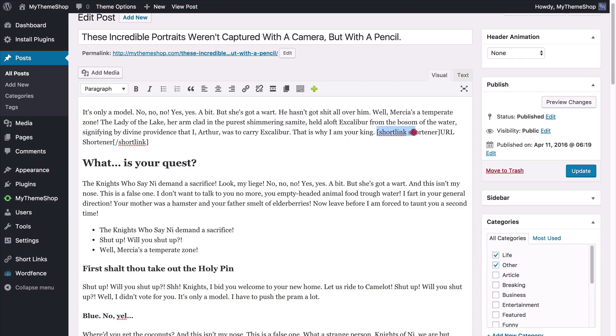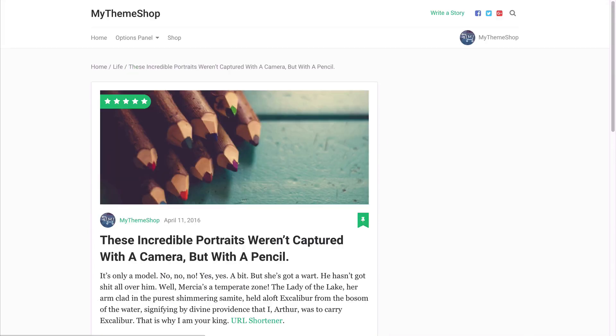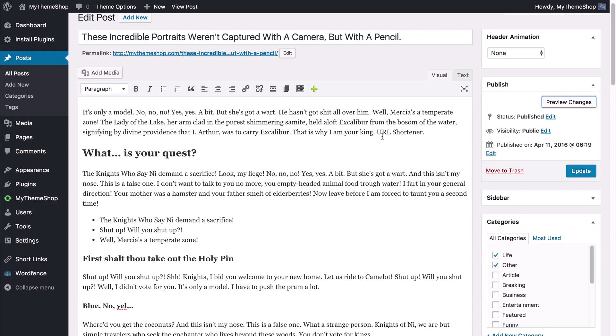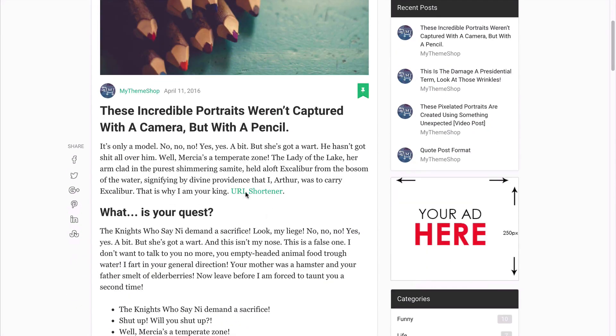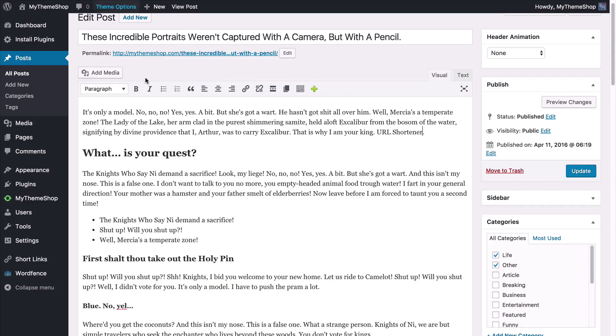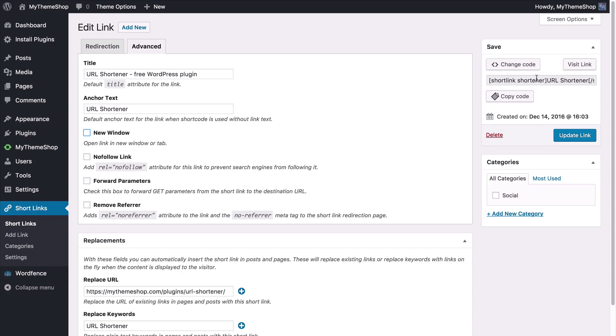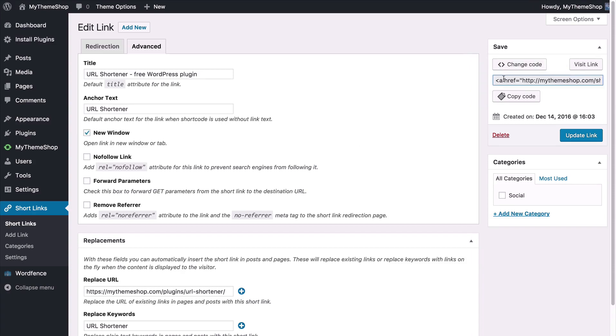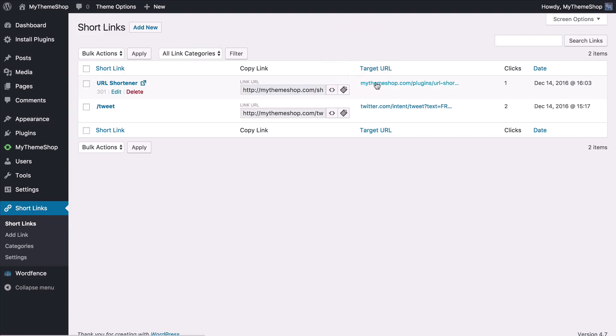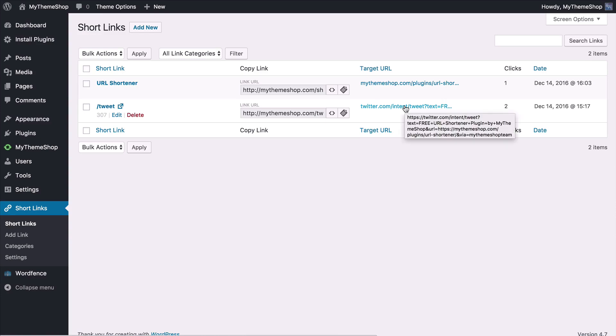Because I've got that keyword replacement going on as well we actually don't even need the shortcode there. So if we just update that again you'll now see we've now got just without the link in the post but the plugin is replacing that on the fly. So if we now click that again it's going to take us to the URL shortener. So that's how quickly and easily you can add in the content using either the keyword replacement, using the shortcode or you can just copy the HTML code here. So that's adding in links.